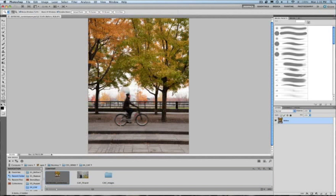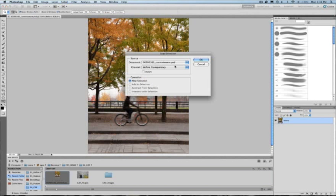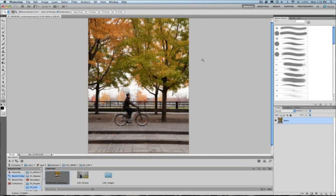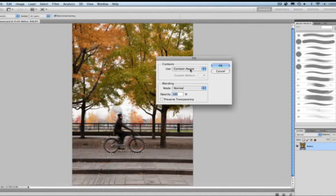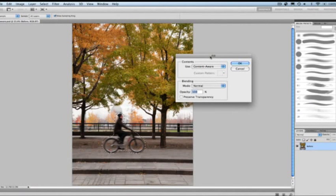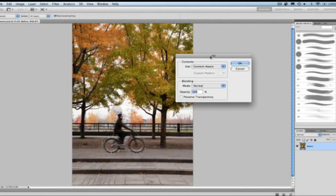So let's go ahead and open up a different image. Let's start with this image here. And say I actually want to come in here and remove this cyclist. Now I'm going to go ahead and load up a selection that I made with my Quick Select tool.